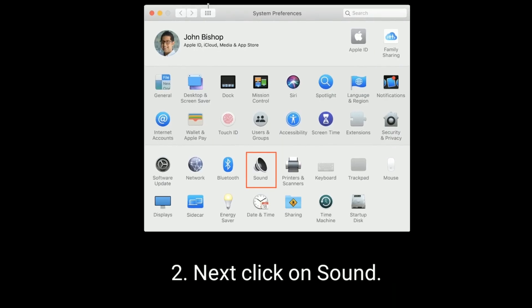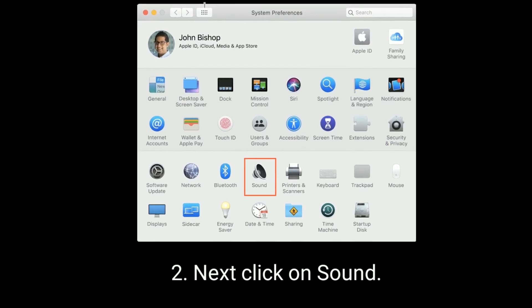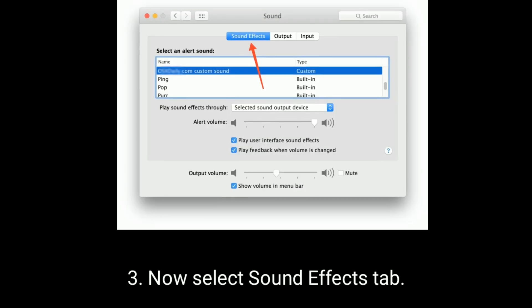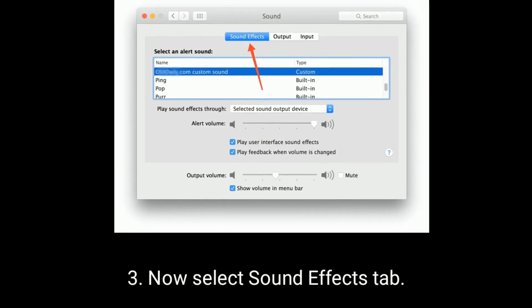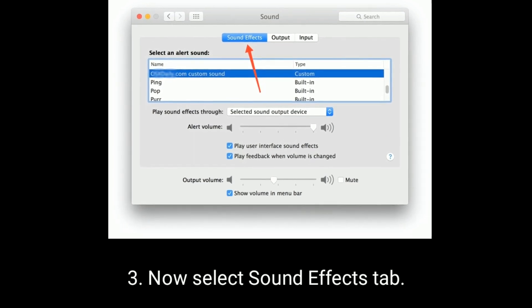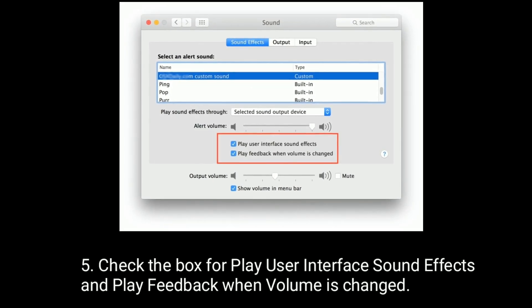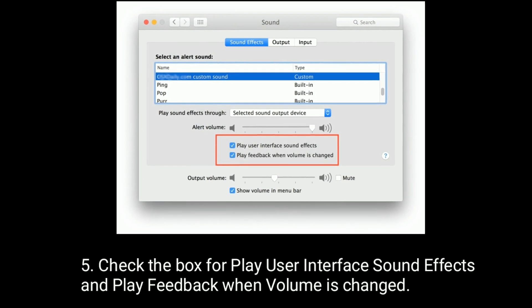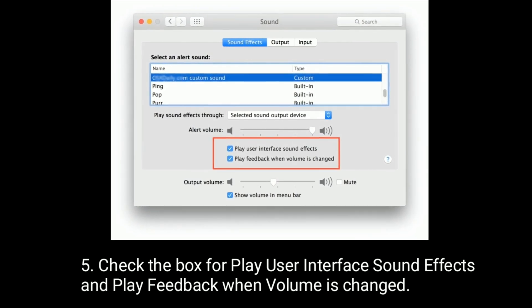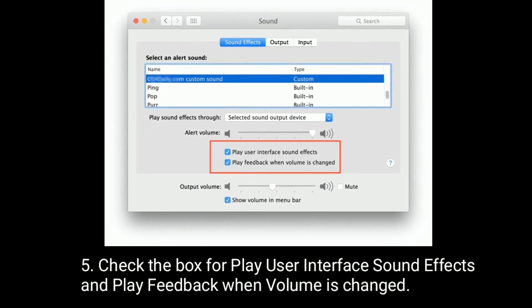Next, click on Sound. Now select the Sound Effects tab. Check the box for Play User Interface Sound Effects and Play Feedback When Volume is Changed.